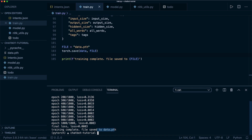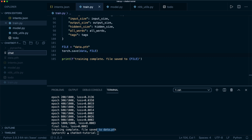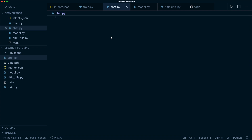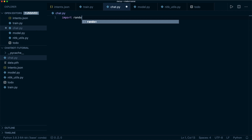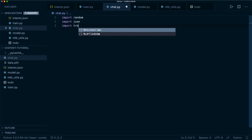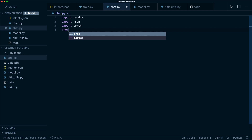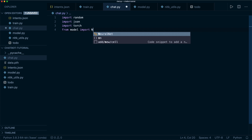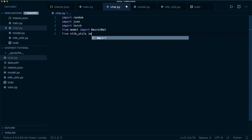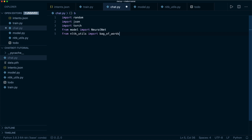Now the only thing left to do is to implement the actual chat. So let's create another file, chat dot py. We want to import random because later we want to do a random choice from the possible answers. Then we import JSON, and we import torch. Then we import our model: from model import NeuralNet. And we also need the NLTK utils — we need the bag of words and the tokenization function.